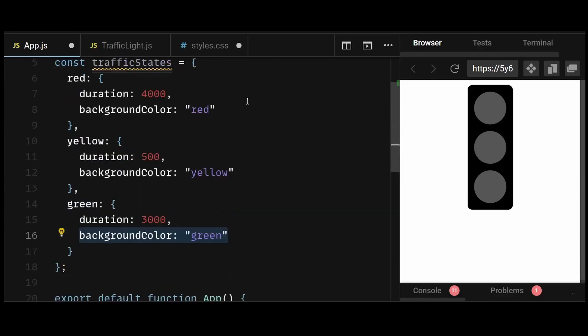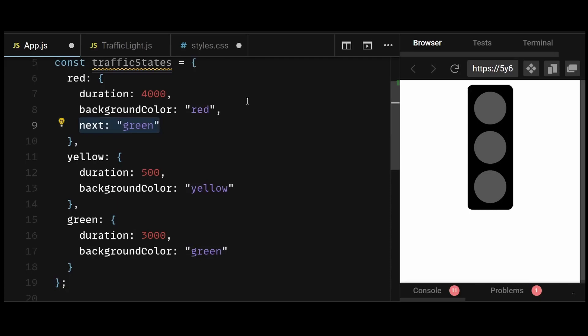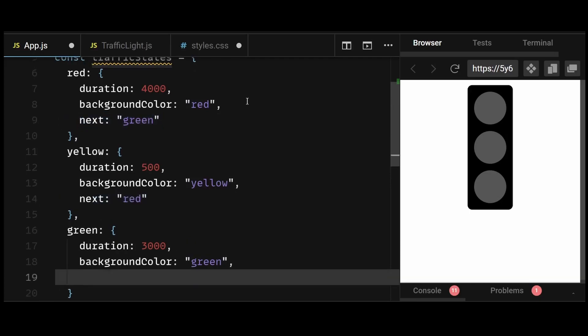And the next property is going to be green, red, and yellow respectively. That's because when the color is red, the next color we are supposed to show is green. And when the color is green, the next color we are supposed to show is yellow. And when the color is yellow, the next color we are supposed to show is red.